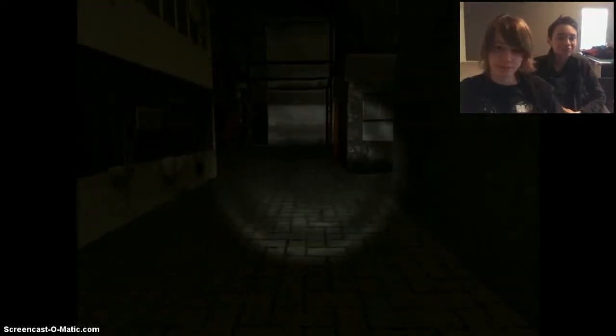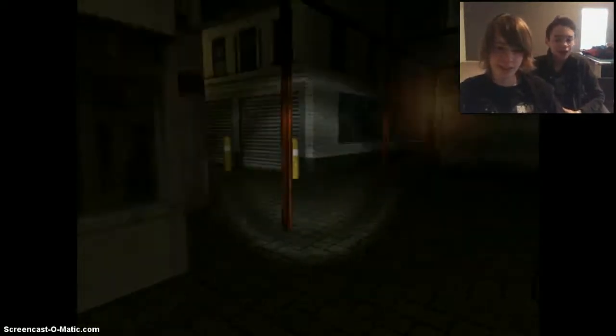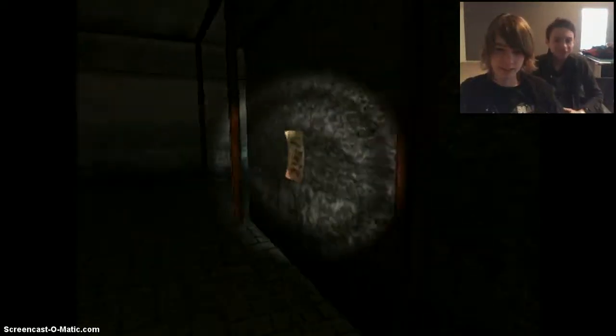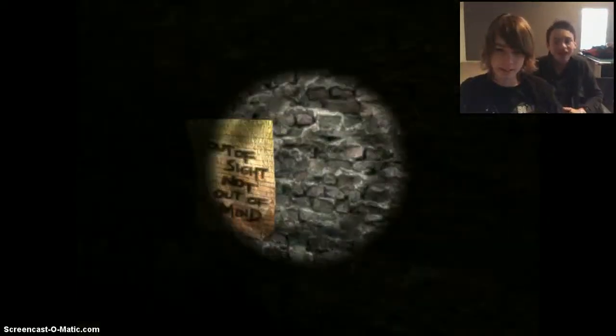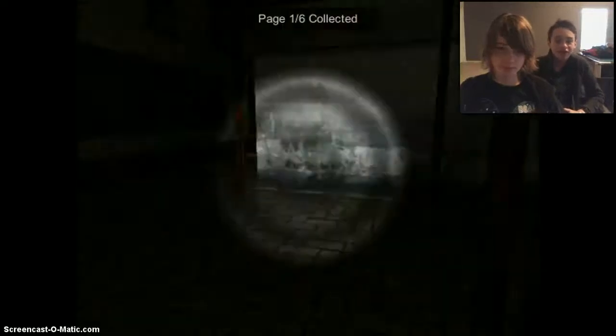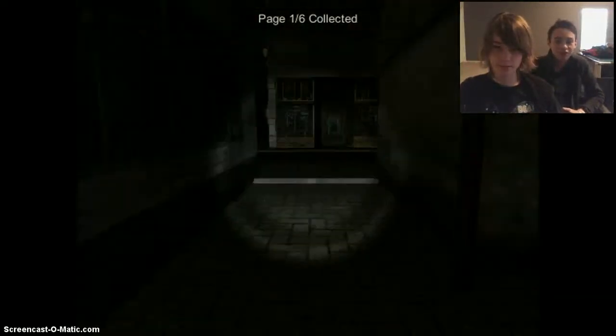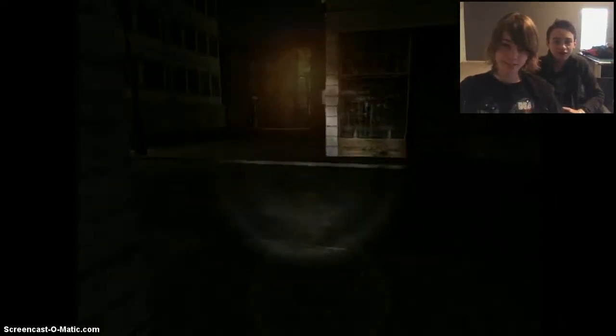This is the place you died at. Ha ha ha ha ha. Oh, look, he left- that's funny. He left a page right after he murdered me. Clever. Out of sight, not out of mind. Well played, slutty.